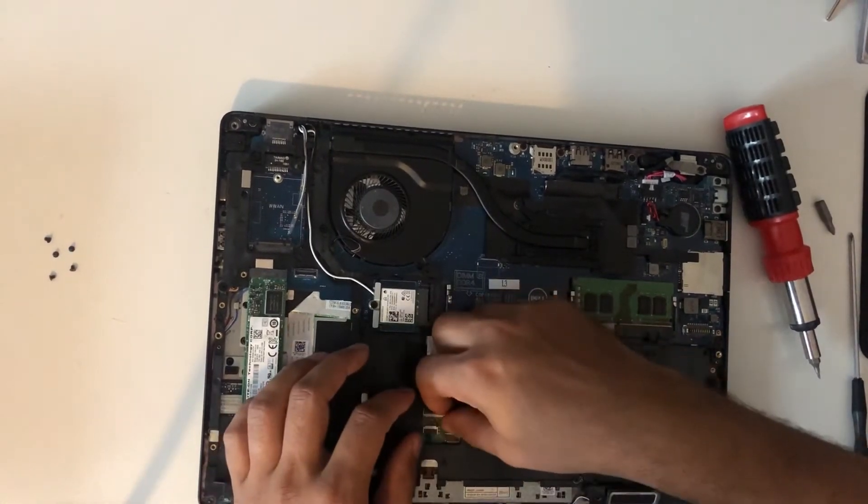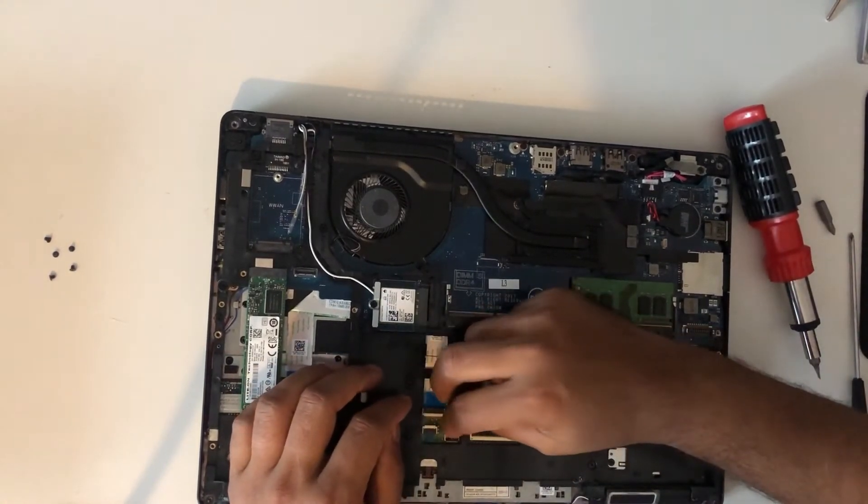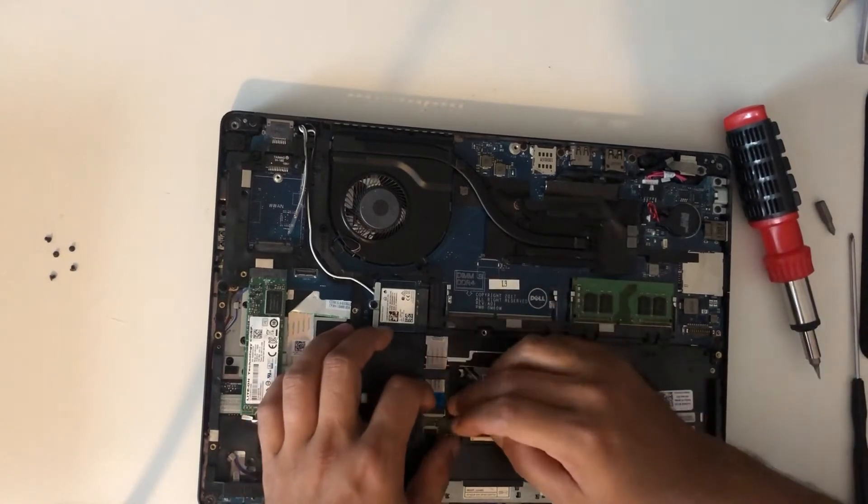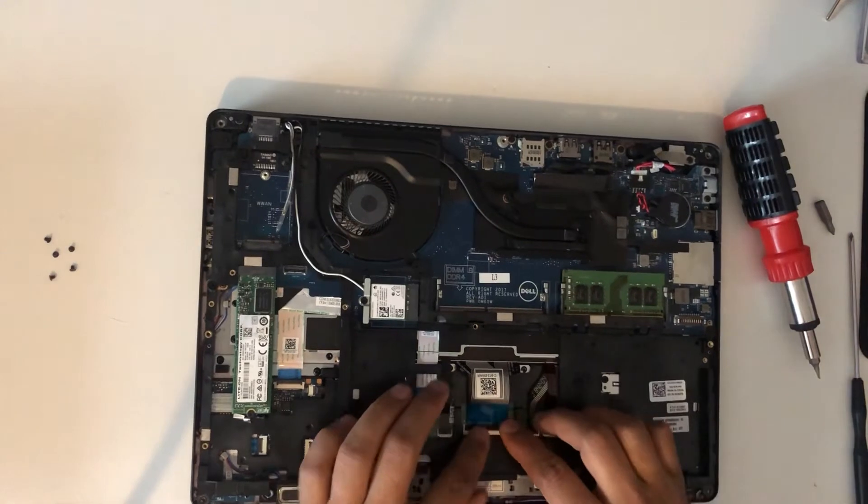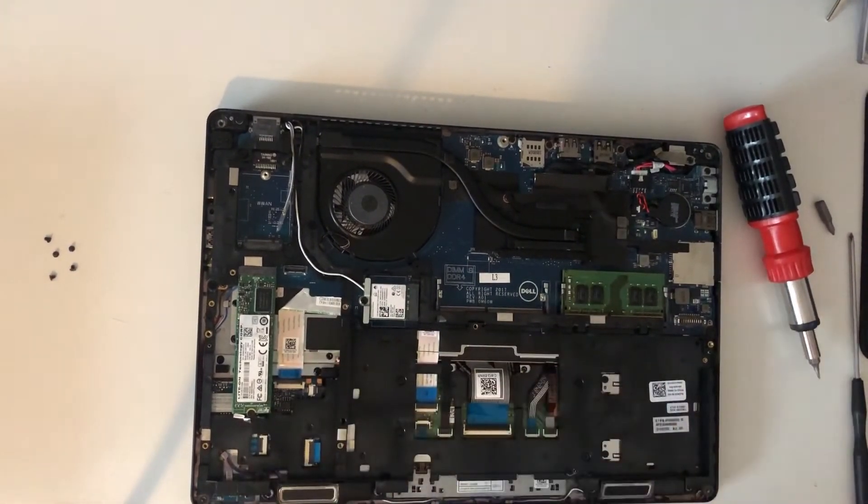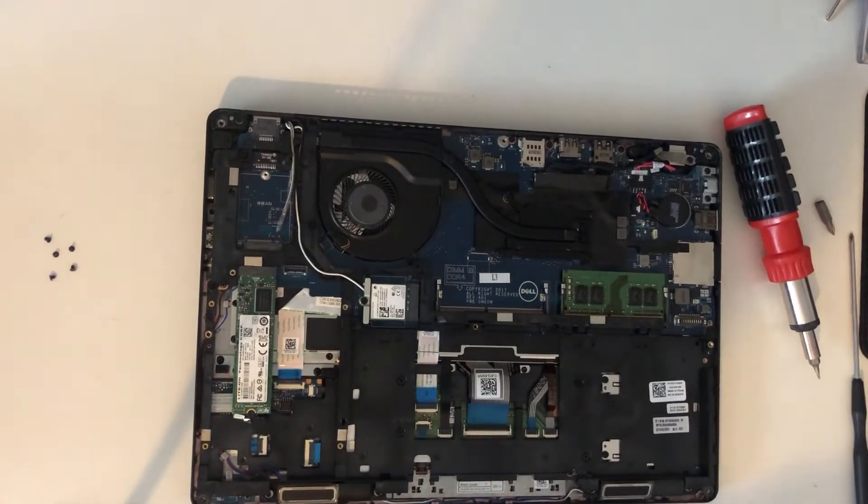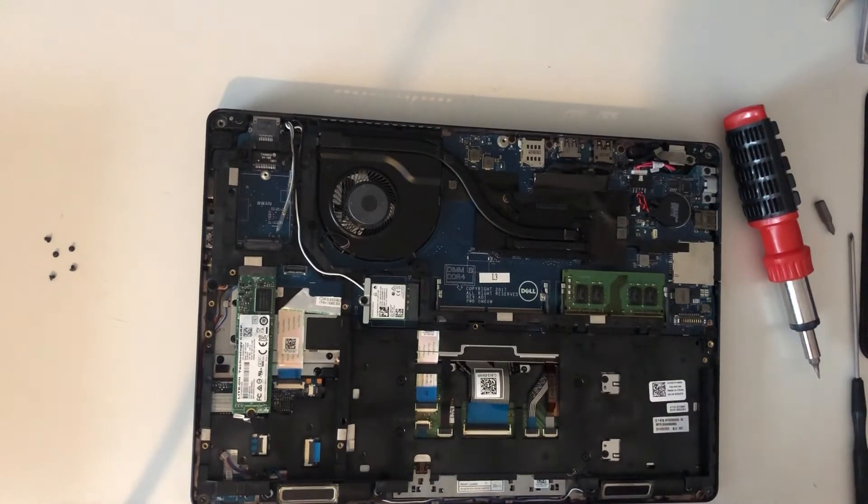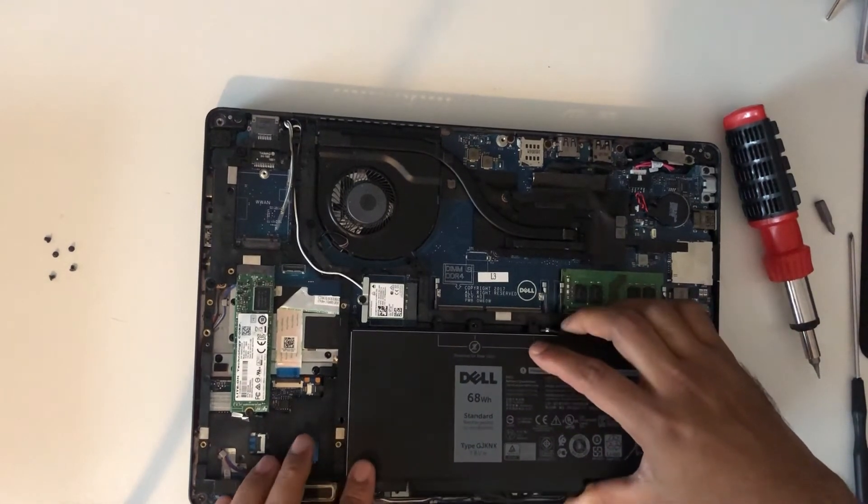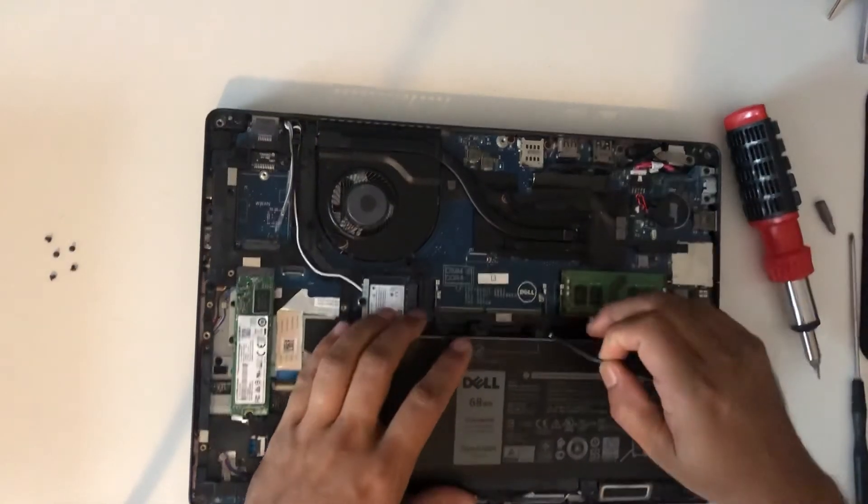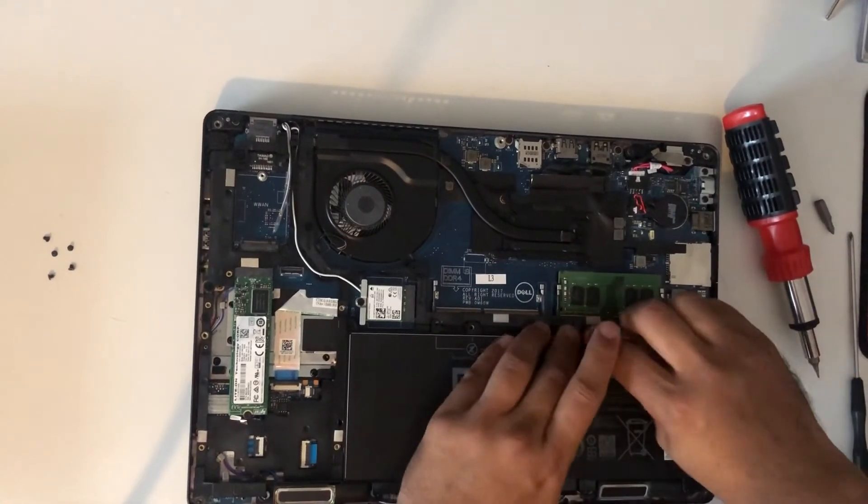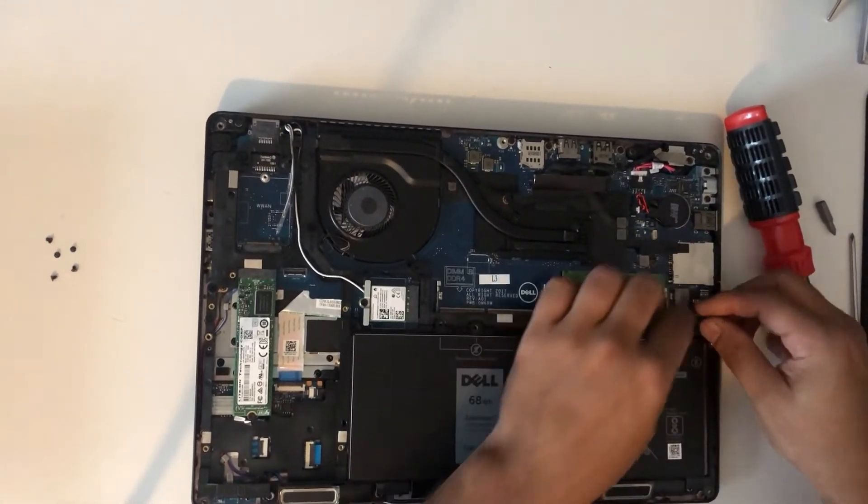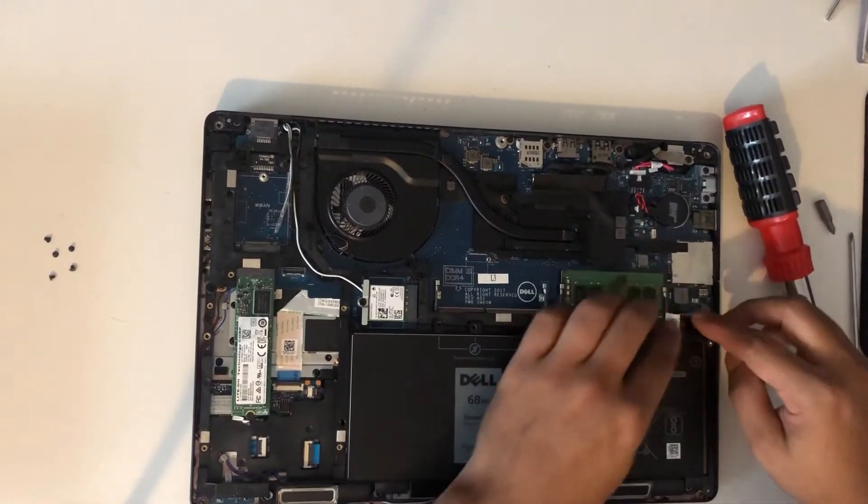Final one. Now, before you put the back cover on, just switch the laptop on. Put the battery on and then switch the laptop on to see if the keyboard is working. If not, you might need to take the cables off again and put it back on again.